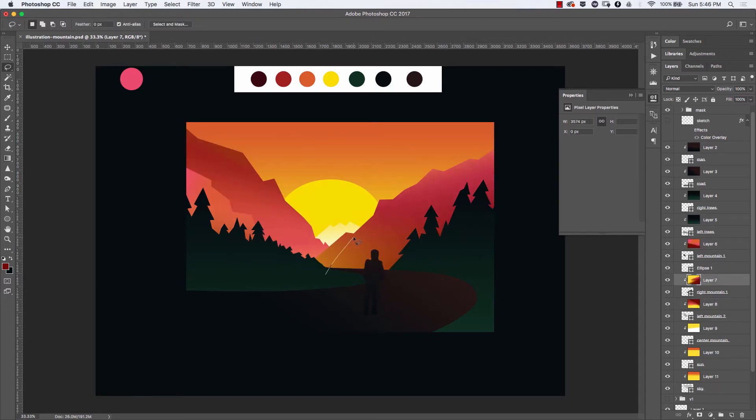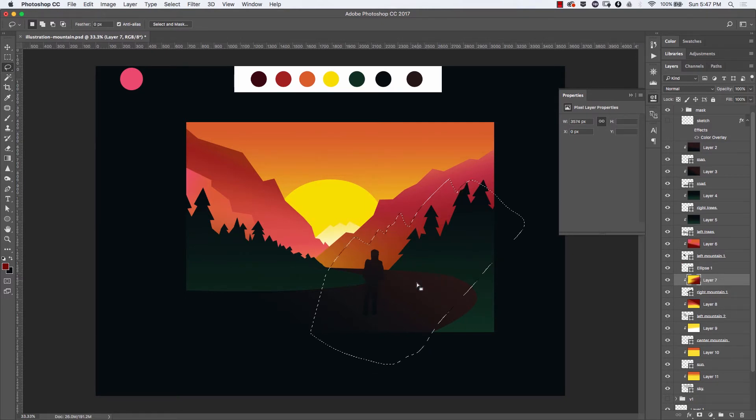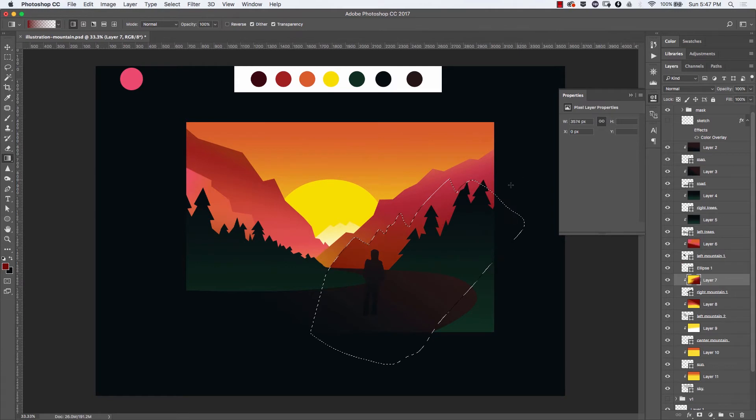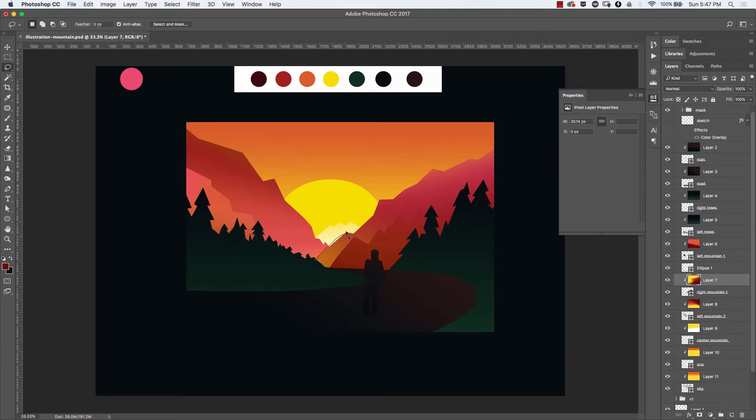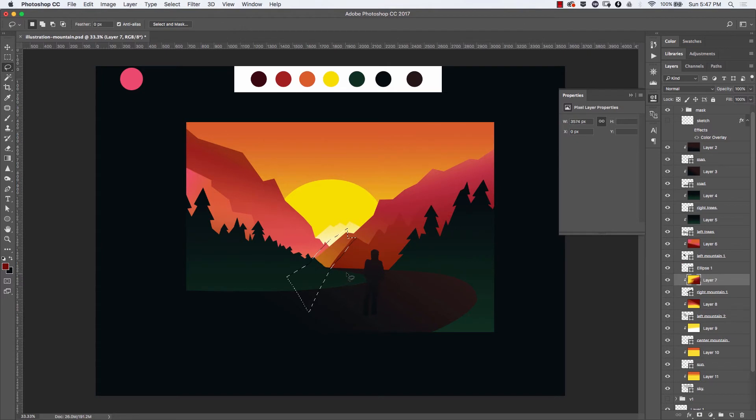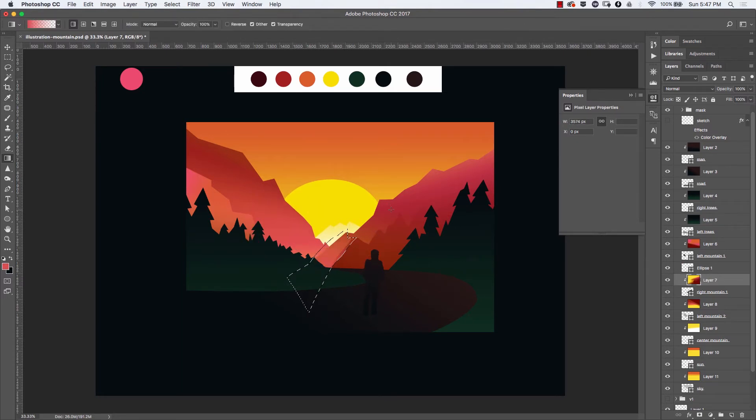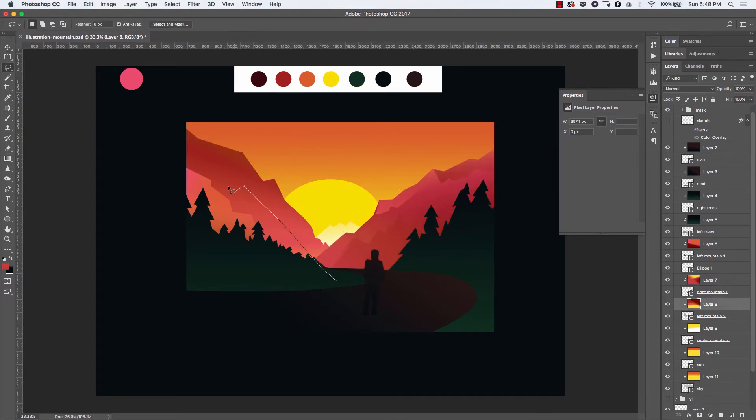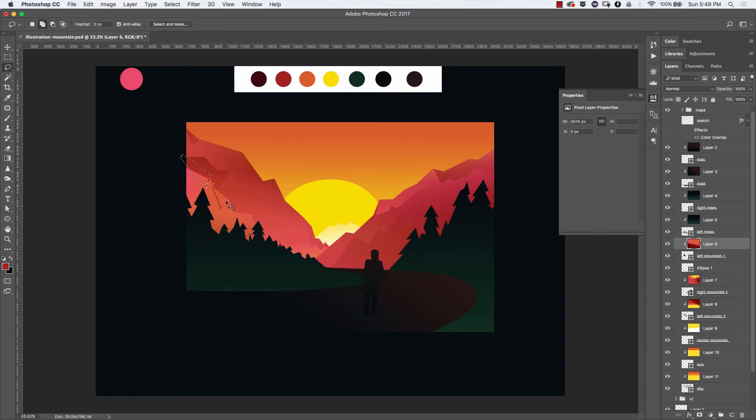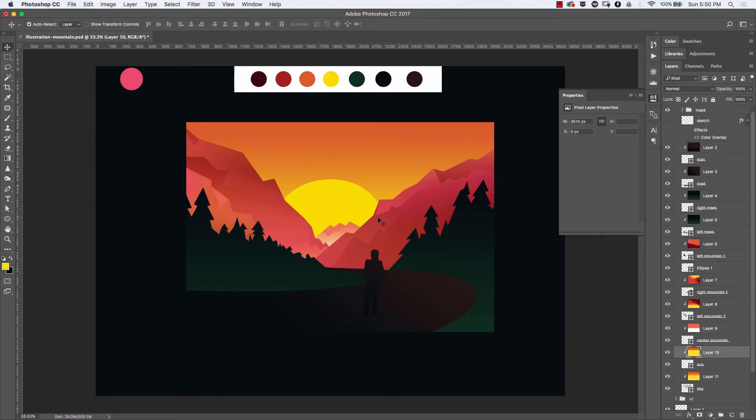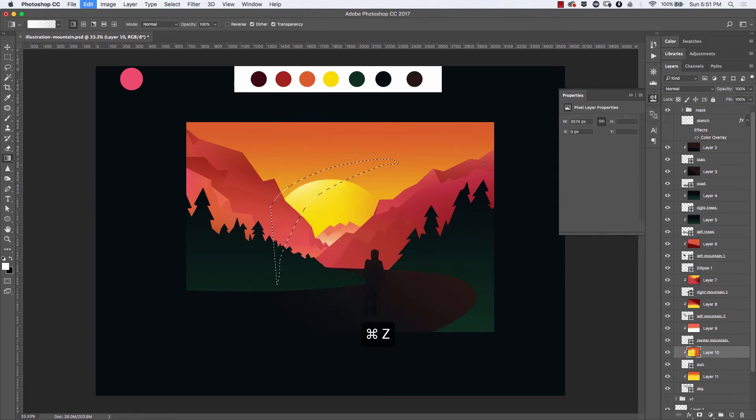Once I have the colors placed down, I really like the range of colors I have for the mountains. To add details and depth to them, I make sure I'm on the layer where the color is placed. Using the lasso tool, I select a particular section and with the gradient tool, I sample colors and drag it on top, giving it more depth. I have no idea what I'm doing here really, I'm just experimenting.